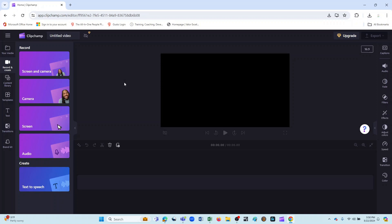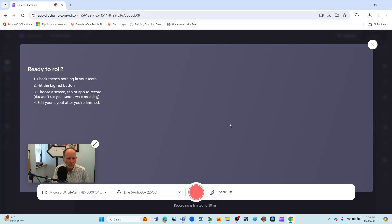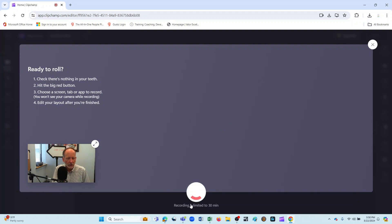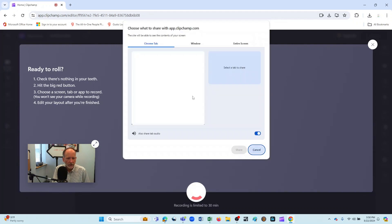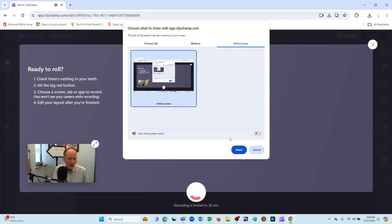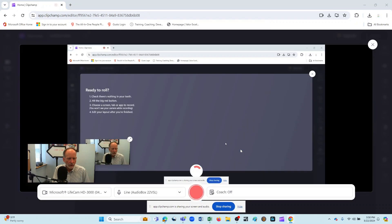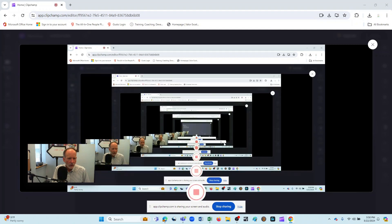And the last option that I'd like to look at here is this one, Screen and Camera. And I think this is one that you might end up using a lot for a tutorial, because what's nice is you can have right down here your picture being displayed while you're actually showing something on screen. So I'll go ahead and click here and we'll have the same options as we did before. I'll select entire screen. We'll also toggle this. I'll click on share.